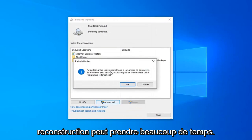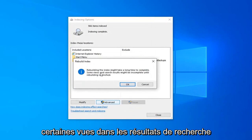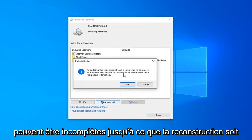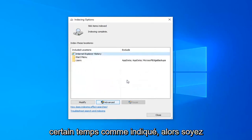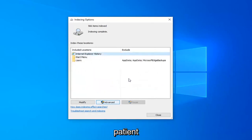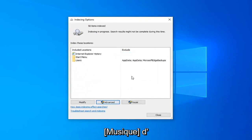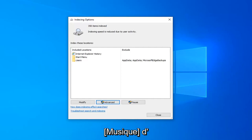Rebuilding the index might take a long time to complete. Some views and search results might be incomplete until rebuilding is finished. Left click on OK. This will take some time as it stated, so please be patient.